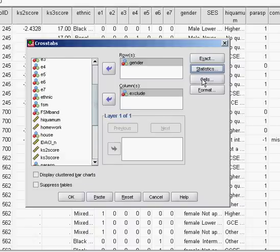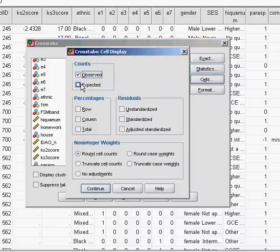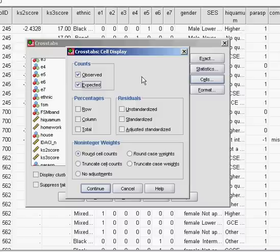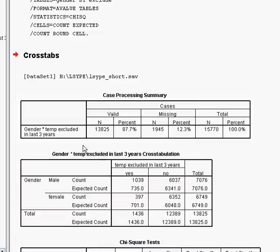The other useful thing to have is not just a count of what the actual figures for our data are, but also what would be expected if there was no association — so if males and females were equally distributed between the groups which had and hadn't been excluded. To do this, click on Cells. We're already getting the observed counts; we just need to click on Expected and we'll get the expected counts as well, so we'll be able to compare the two and see if there's an obvious difference. Click Continue to close that box and then OK to run the analysis.